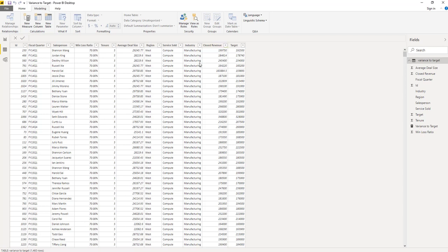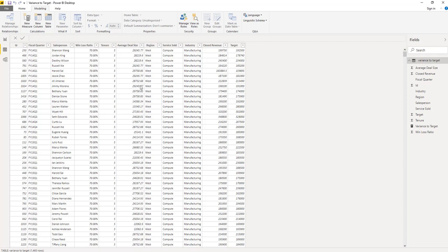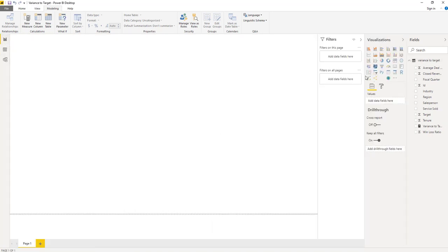Ideally, everyone would have a very high variance to target, which would indicate we are beating our numbers every fiscal quarter. As a sales manager, I'm interested in finding out what patterns in the data are associated with a high variance to target. Perhaps we are consistently doing really well within certain industries or across certain products. So let's go ahead and start plotting the visualization.